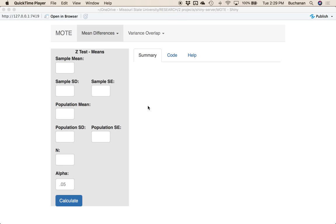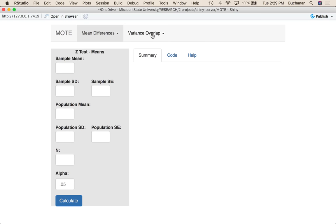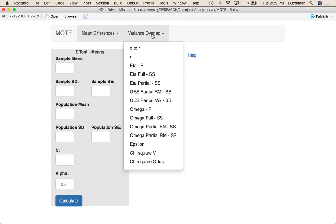Hey everybody. In this video I'm going to cover how to use our variance overlap tab, especially d to r and then just the r pages. So let's start with d to r.